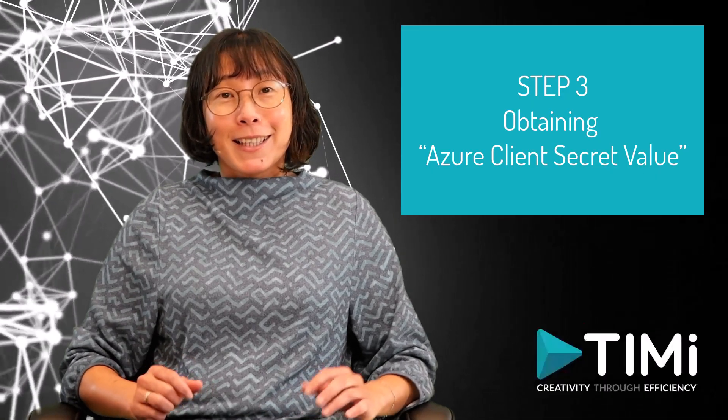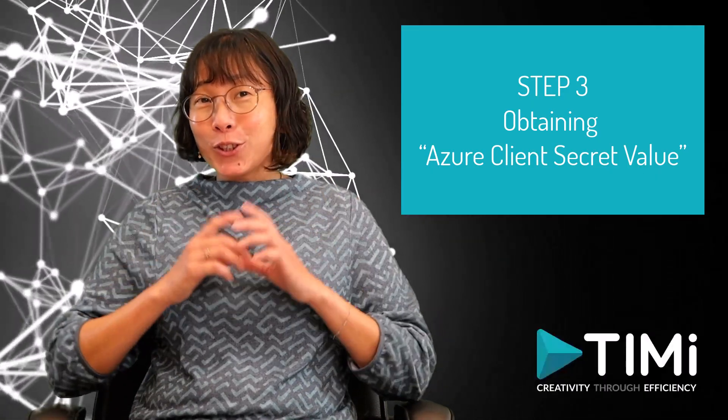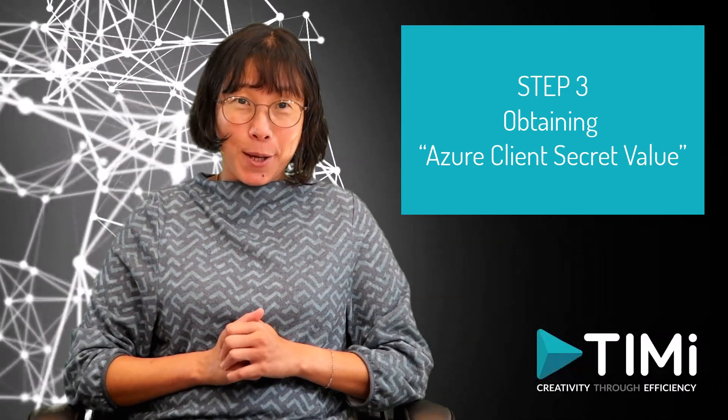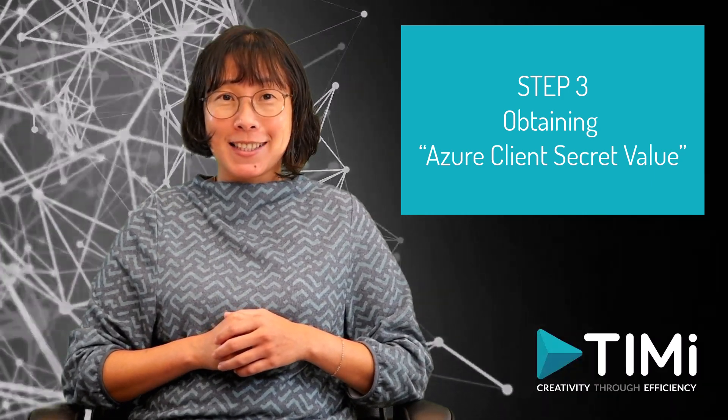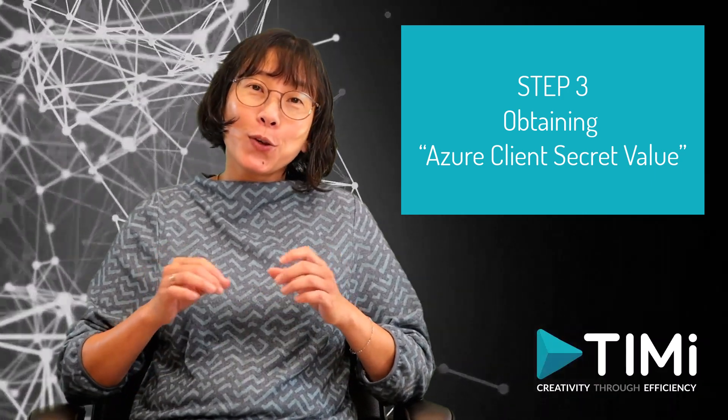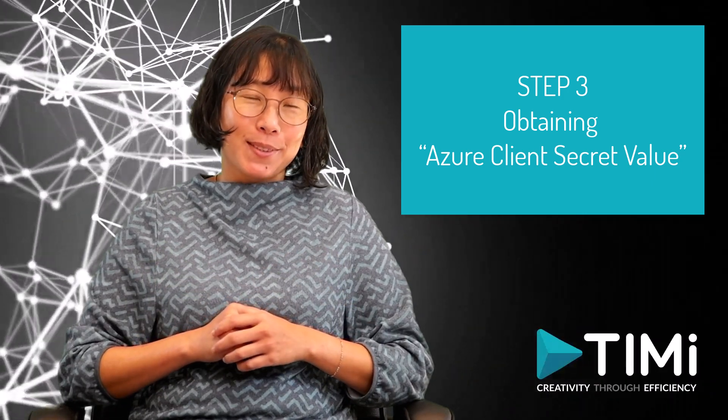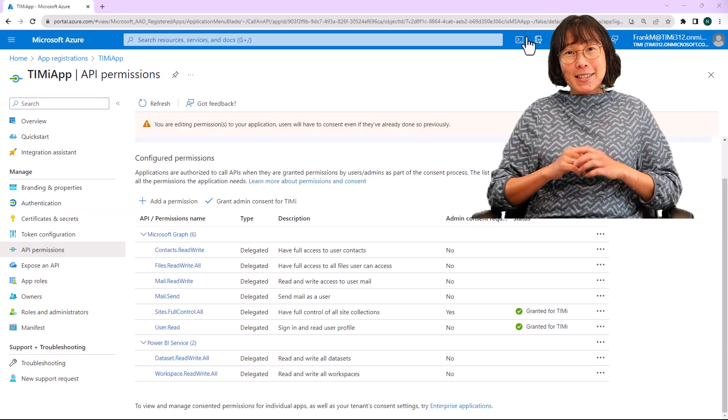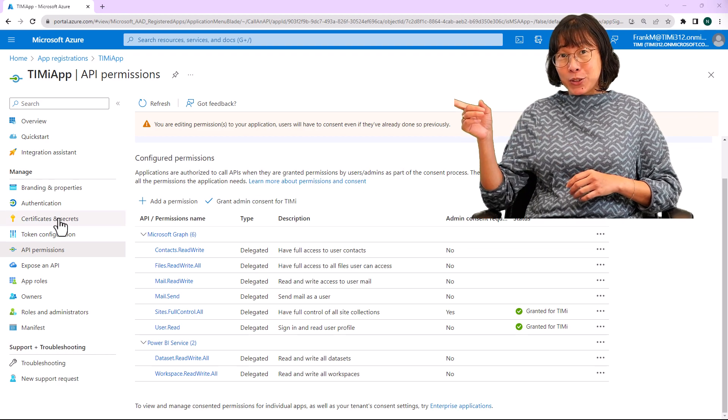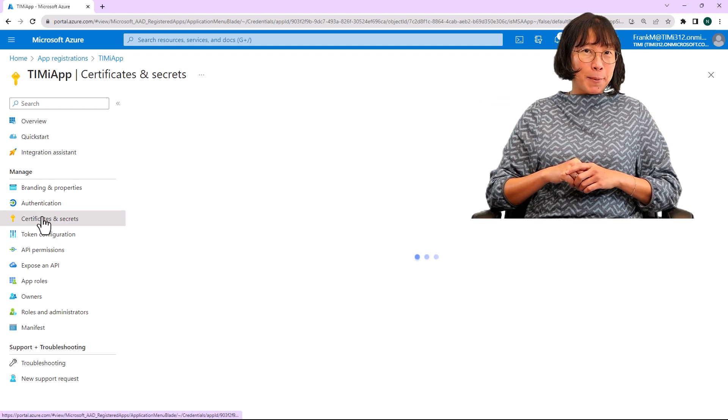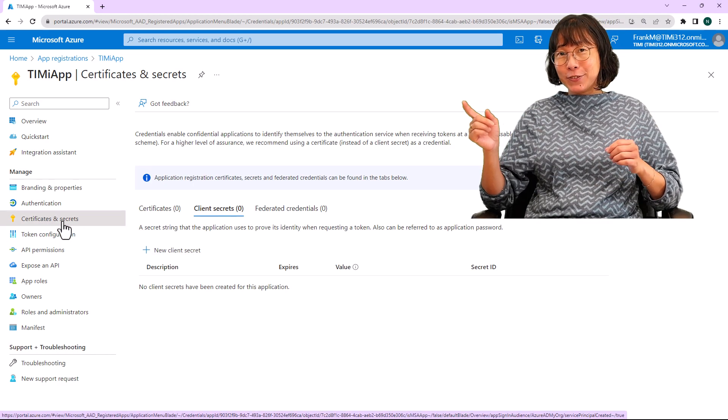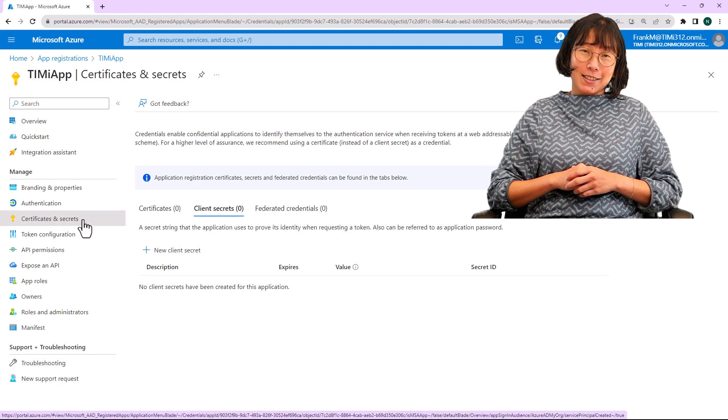Let's start the third and final step. To obtain the Azure client secret, follow these steps. Inside the left menu, click on the section labeled certificates and secrets.